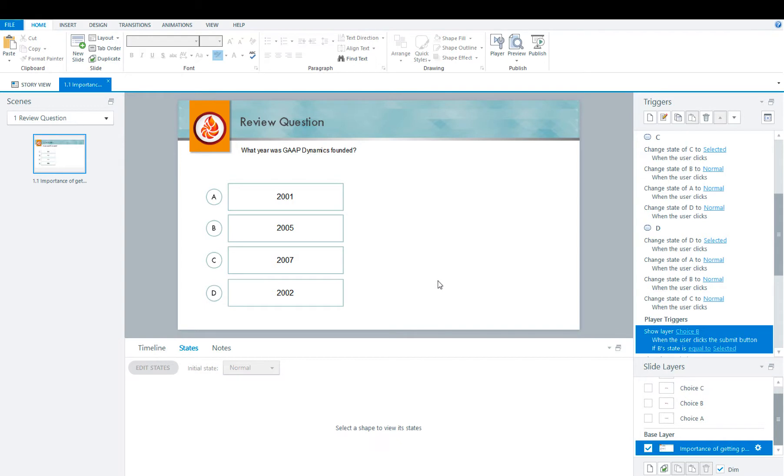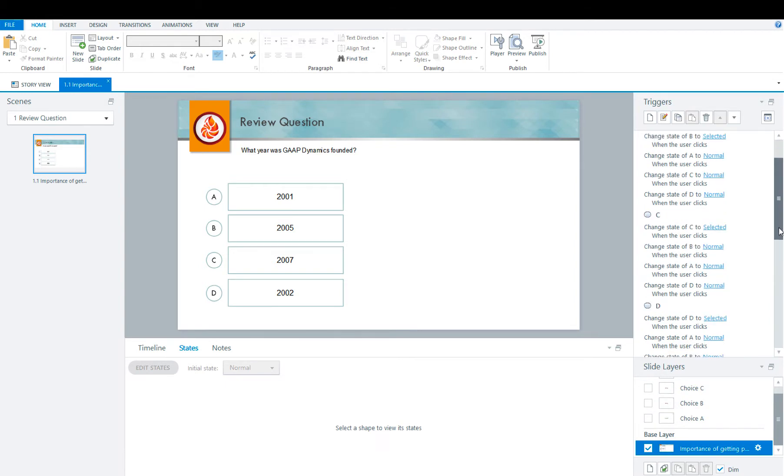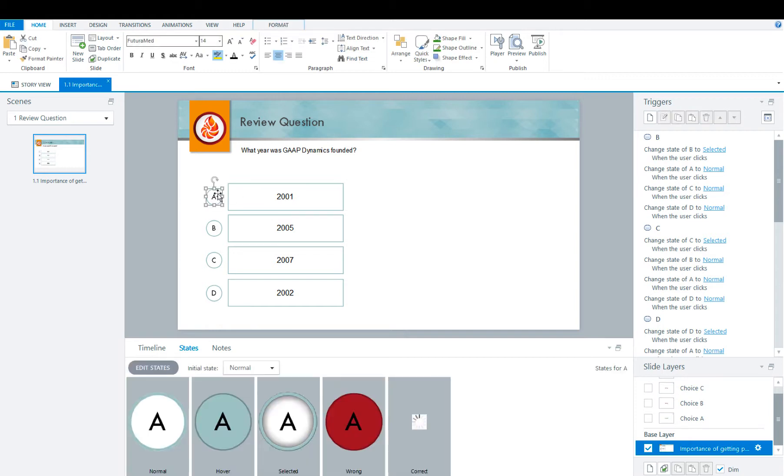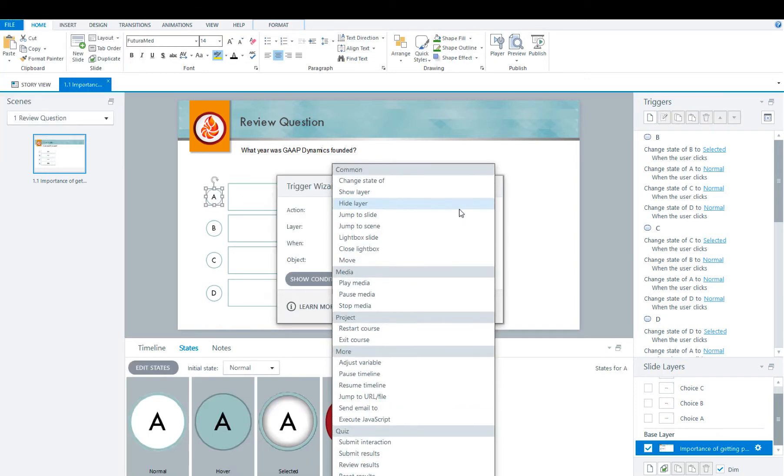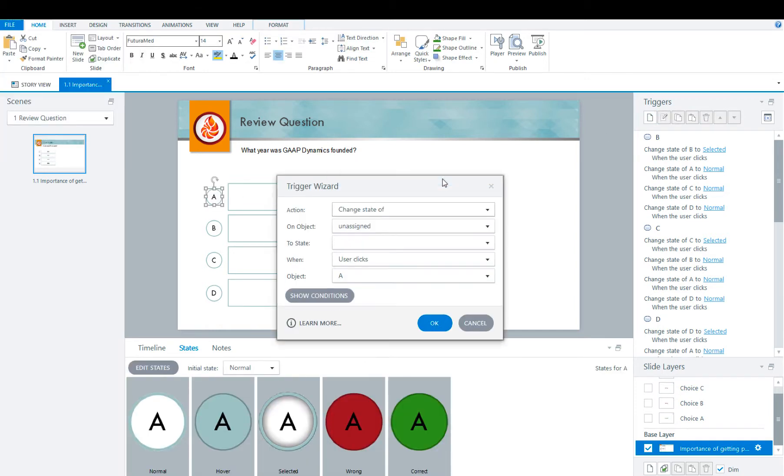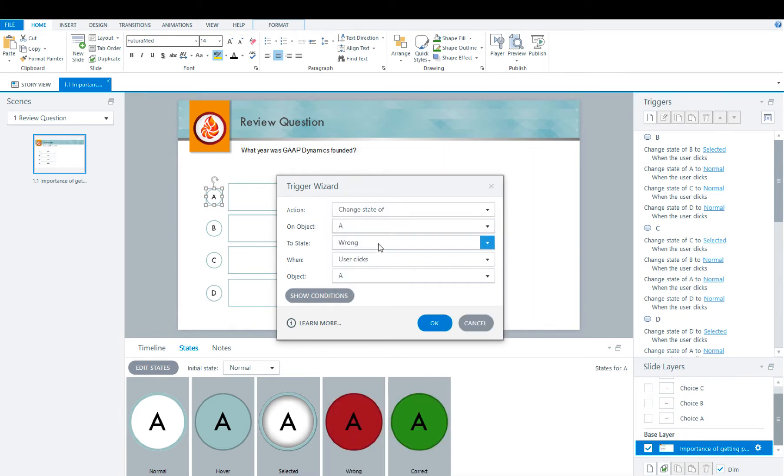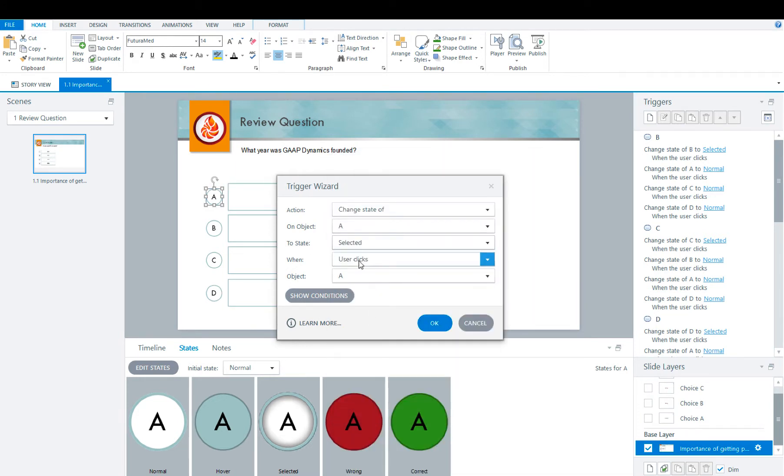Now that you have the states and the feedback layers done, now it's time to focus on the triggers, which are really important so that your review question can function properly. Also, please note that B through D has been done already. We're now going to apply the same triggers to A. So click A, add trigger. We're going to change the state of A to selected when user clicks A.